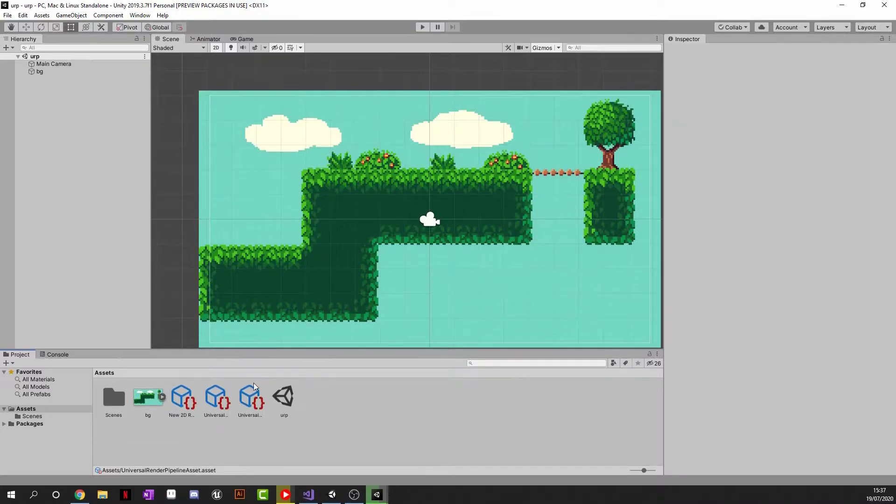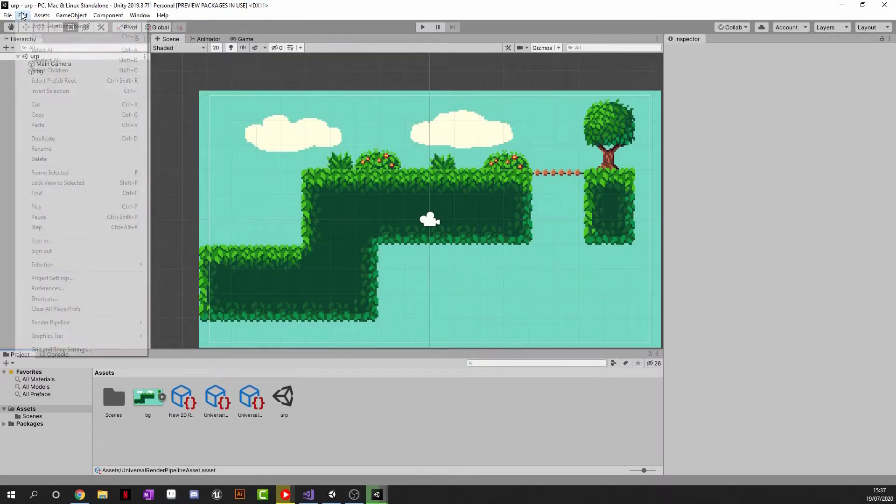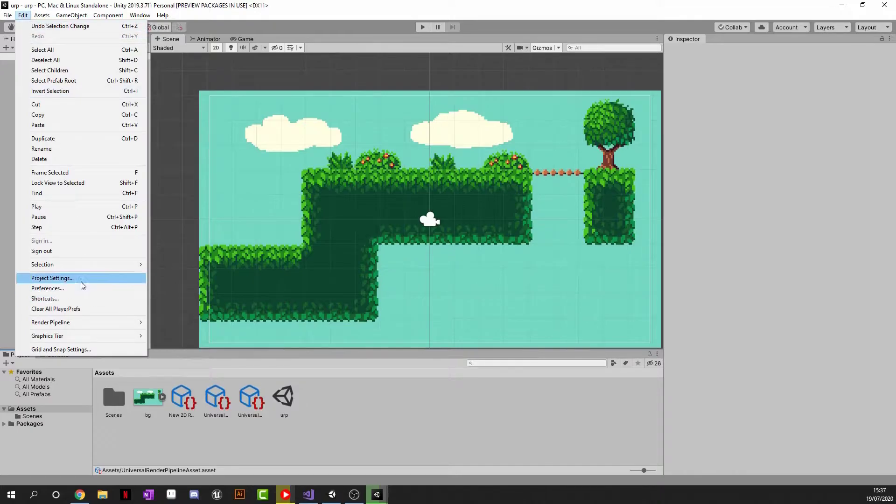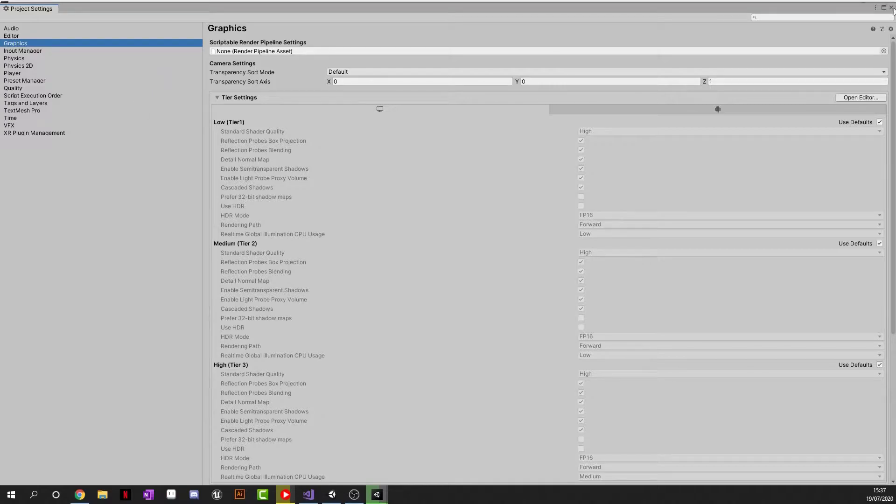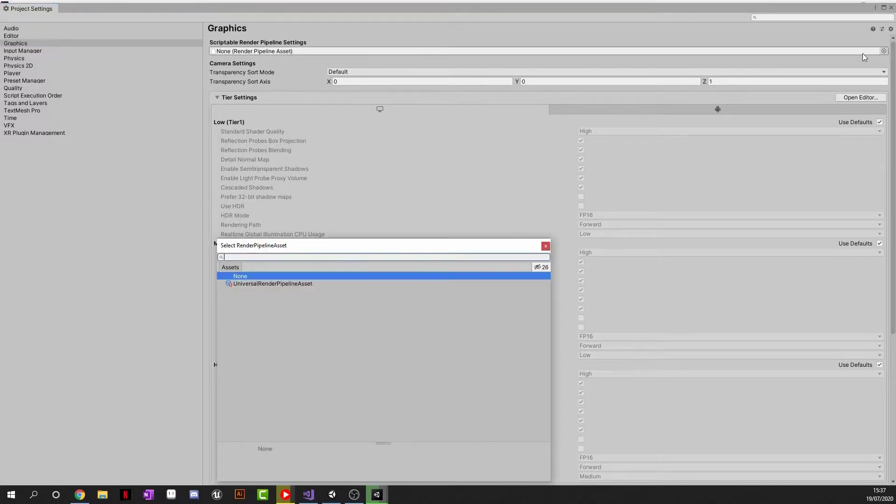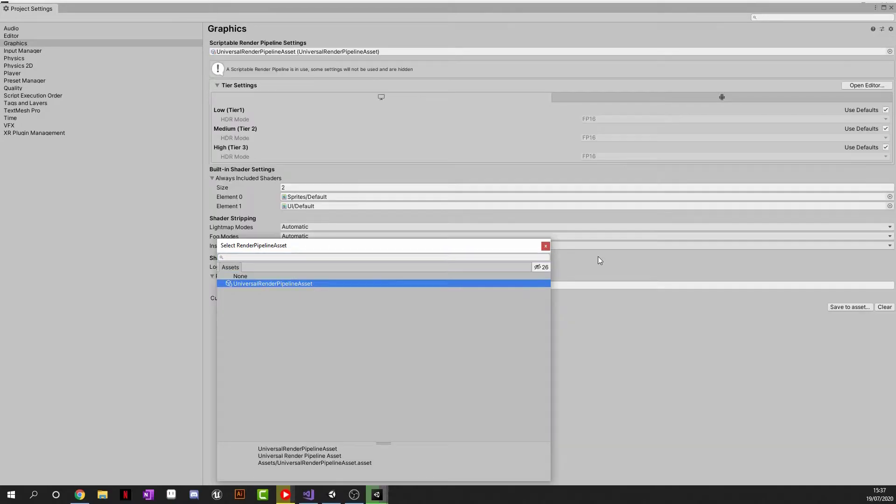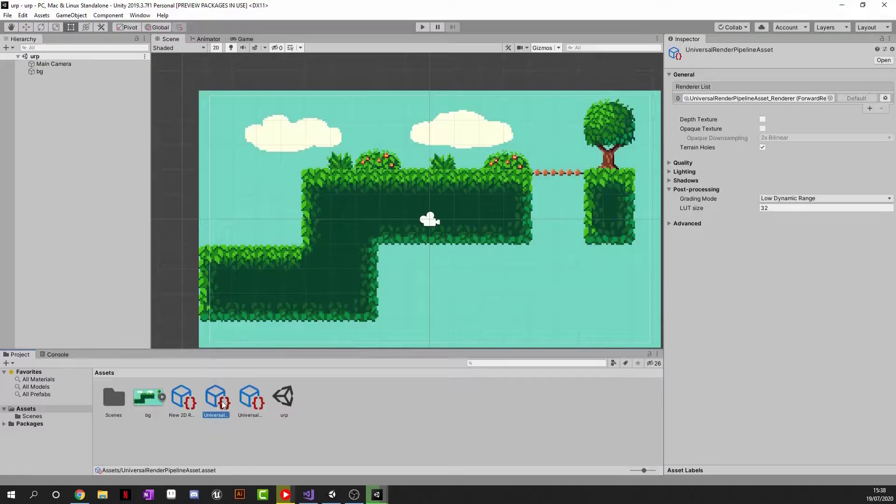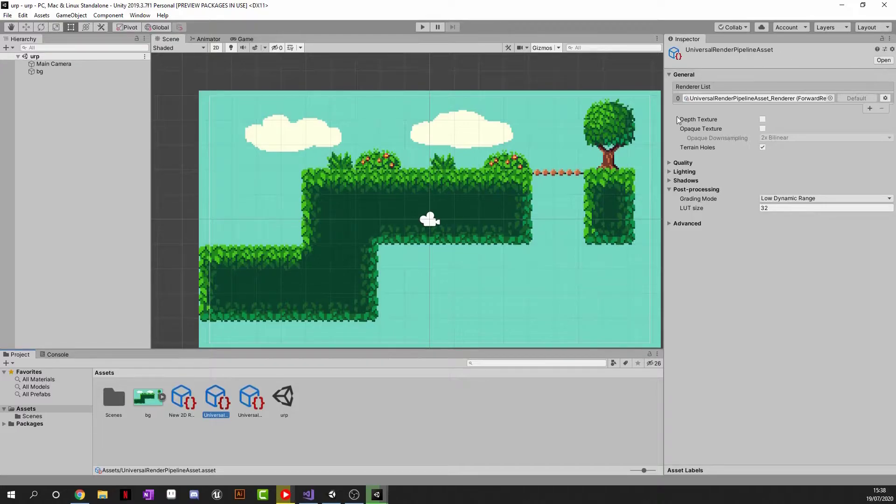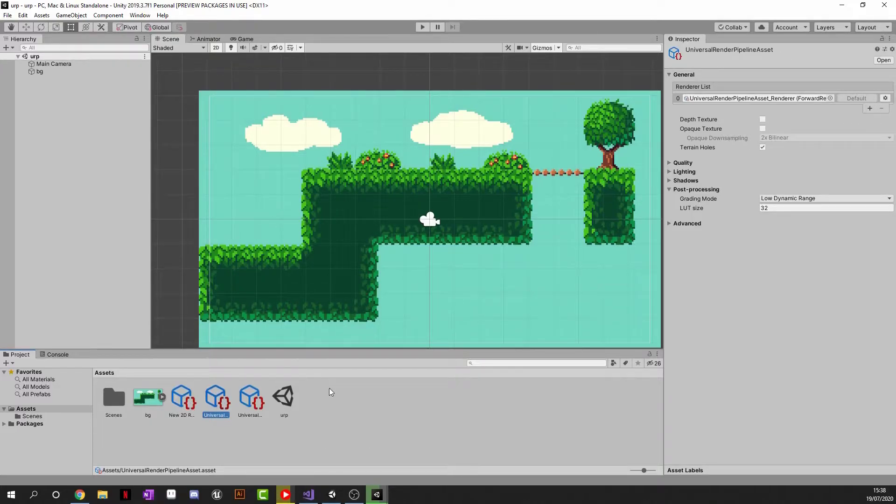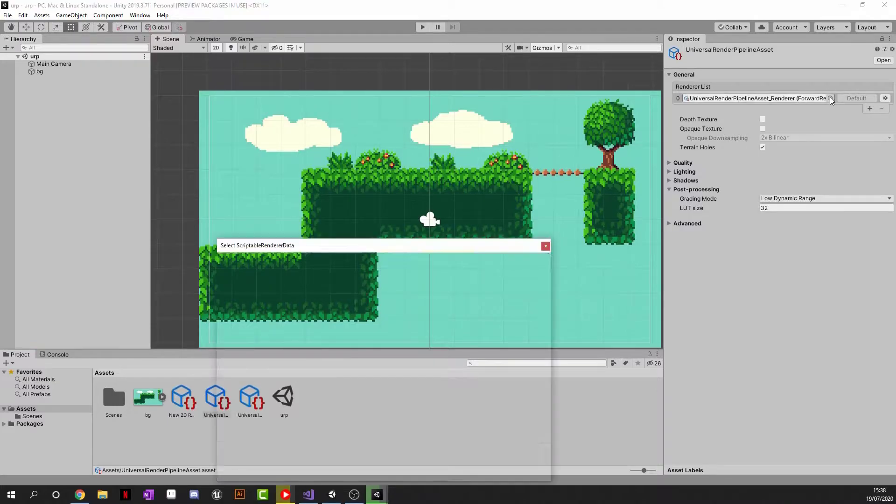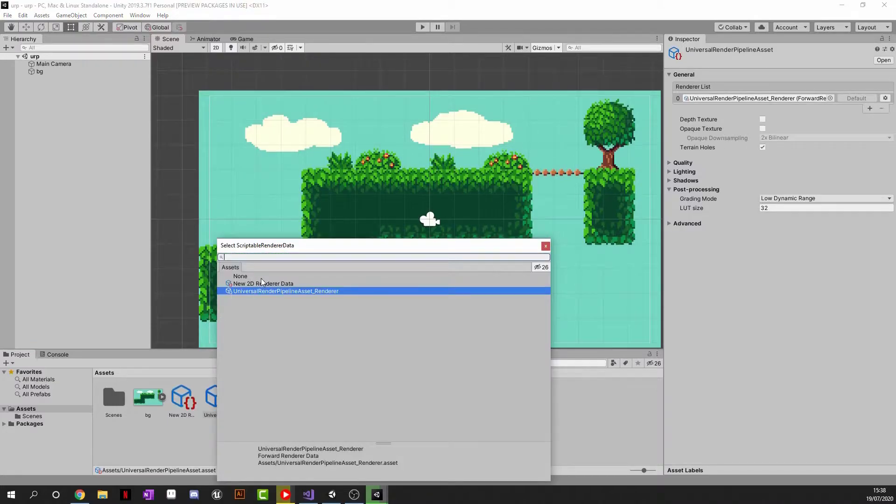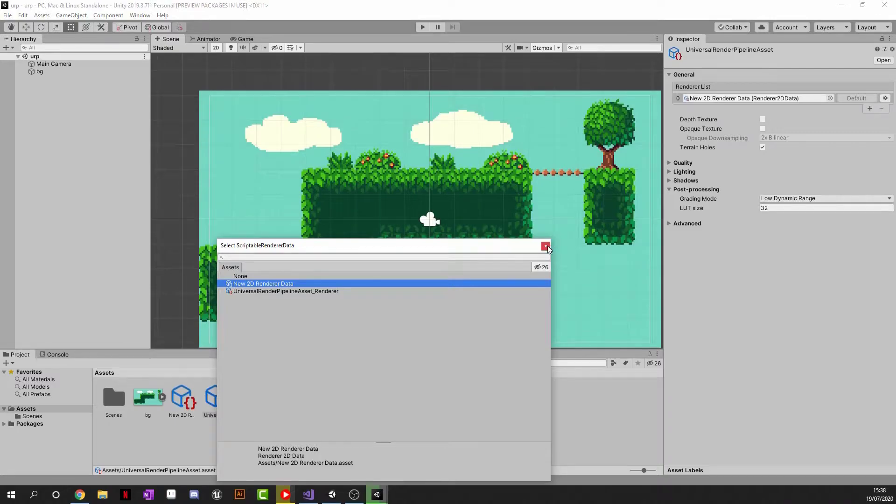Now that we've got the Universal Render Pipeline installed, go to Edit at the top, Project Settings and go to Quality. Nope, Graphics, that's right. And then we're going to click Scriptable Render Pipeline Settings and we can choose the new one that we just created which I named just the default URPA. Now that we've done that, head to your URPA that you made in the Assets section of your Unity project and click this little circle at the top right and change it to our new 2D renderer data.